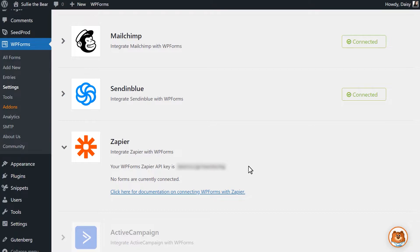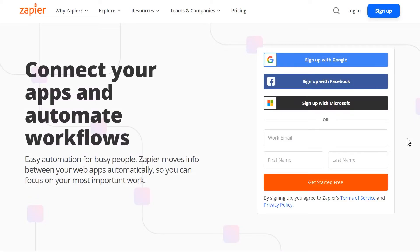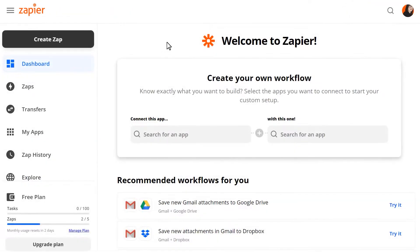Open a new tab and go to zapier.com and log into your account. After you've logged in, click on the Create Zap button in the upper left corner.